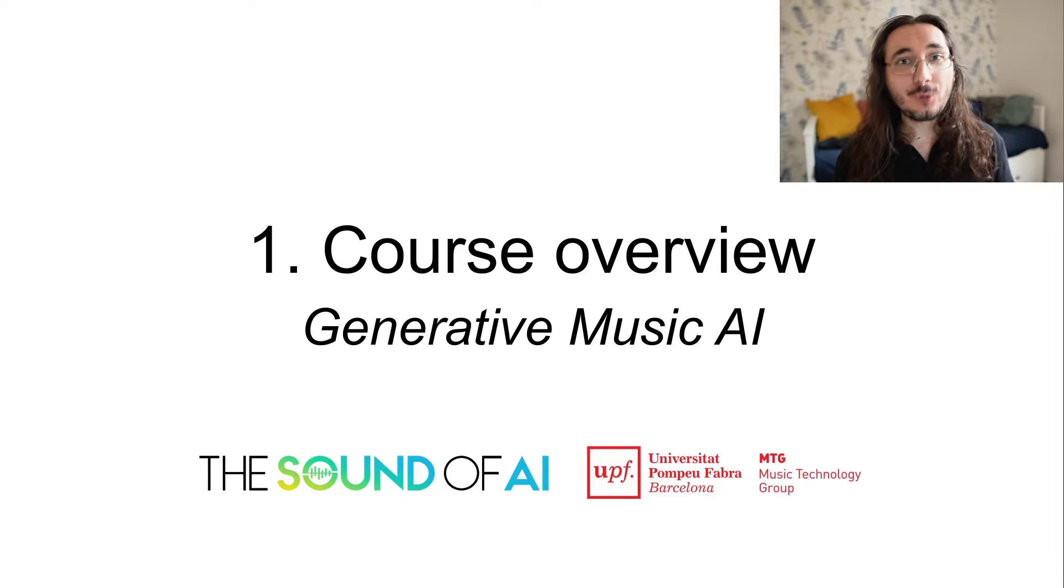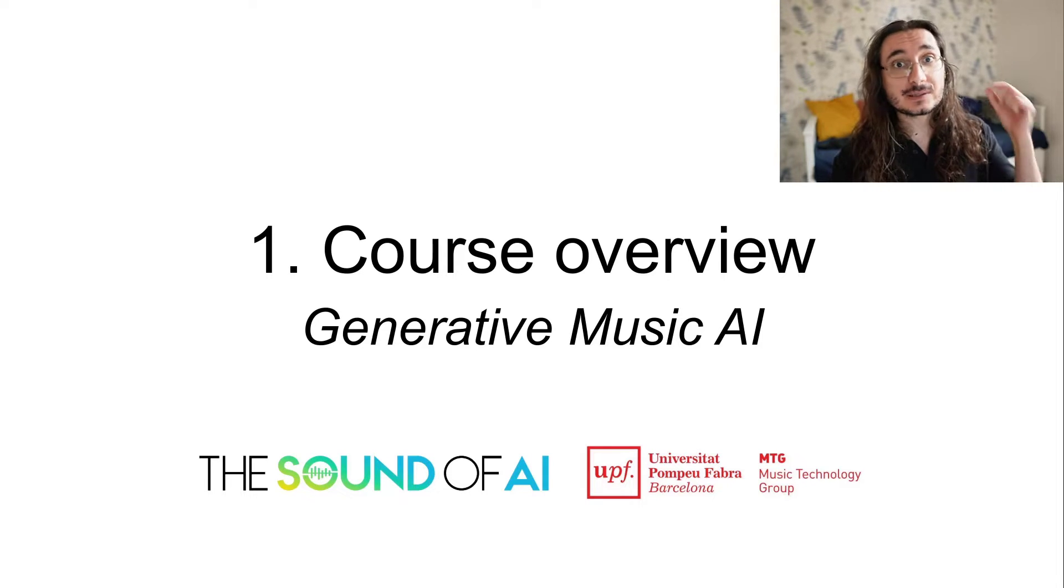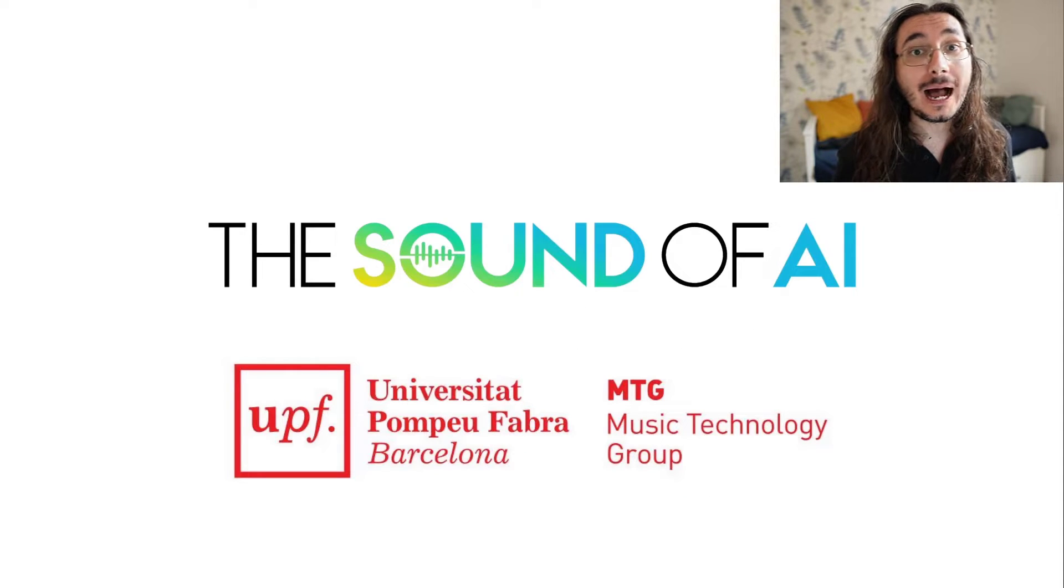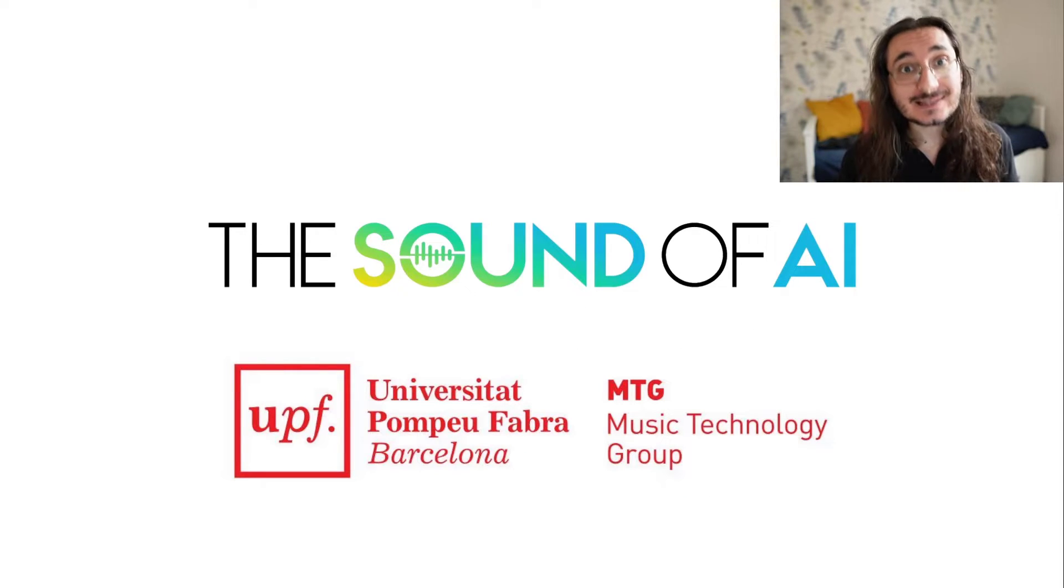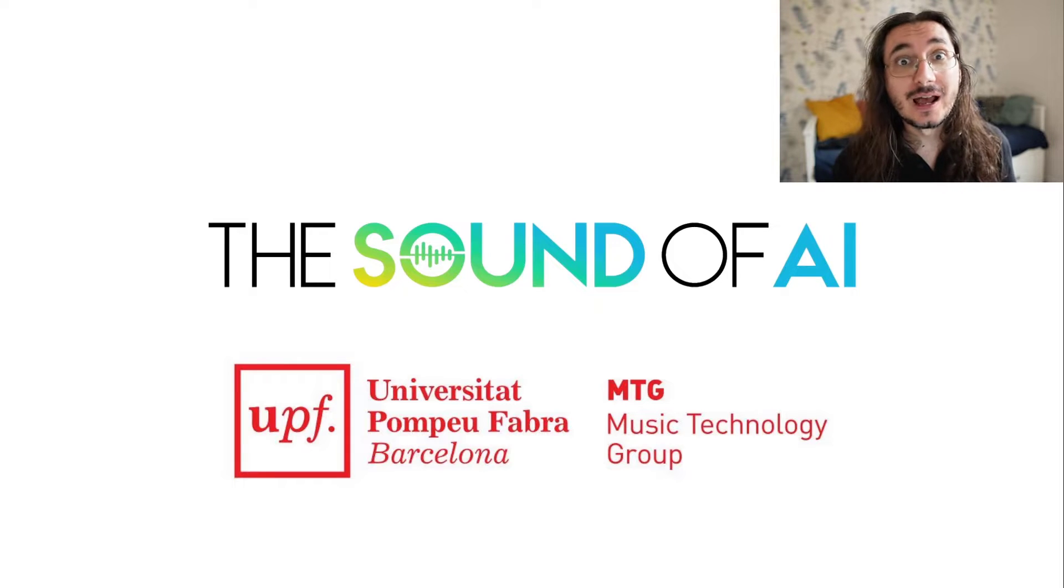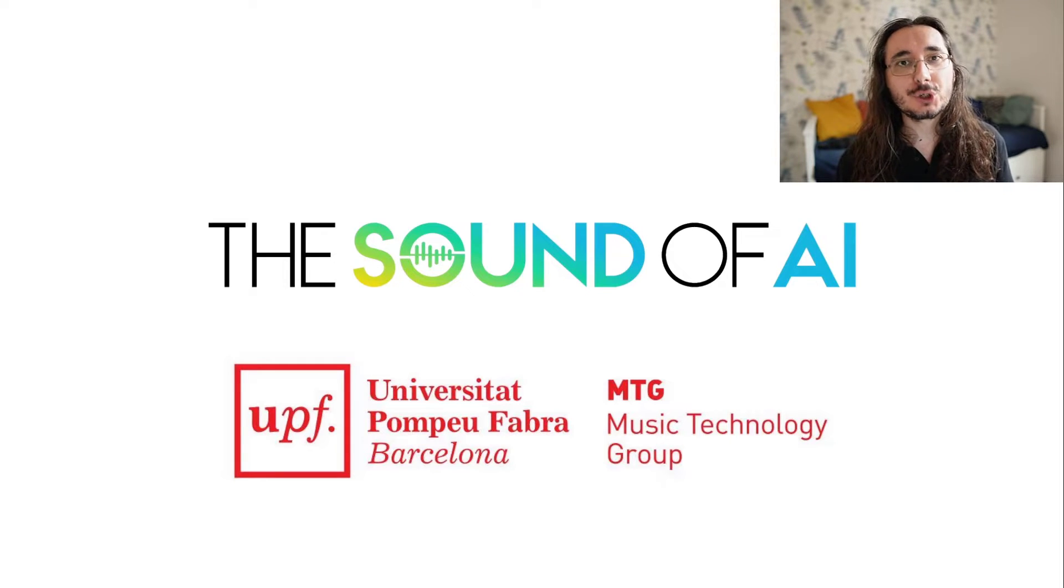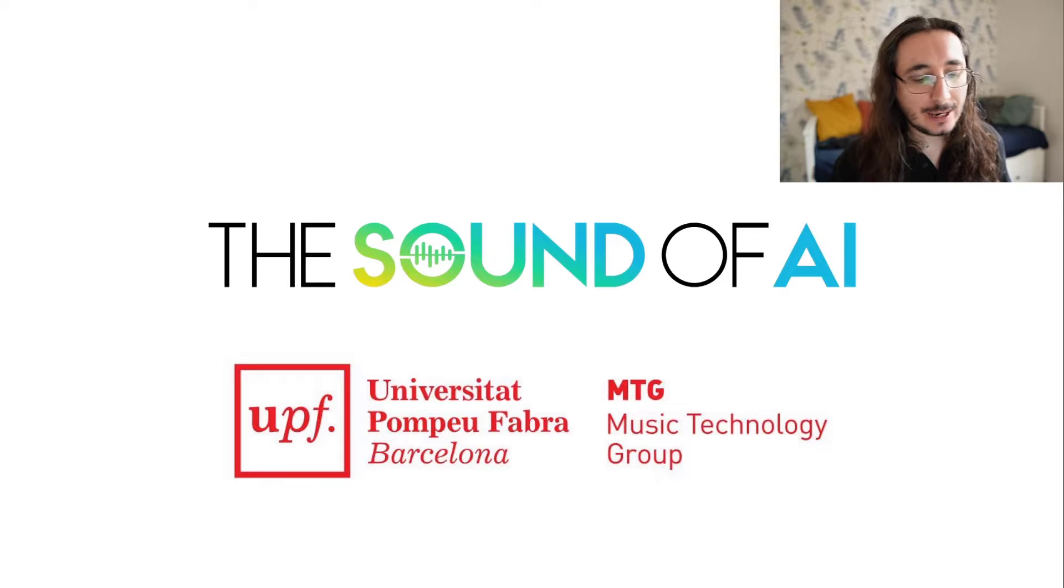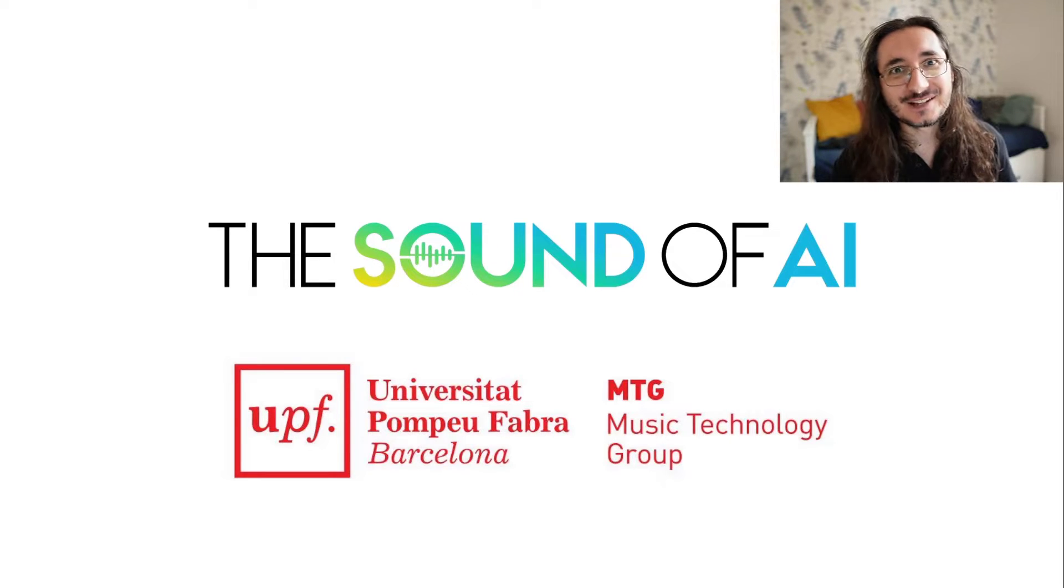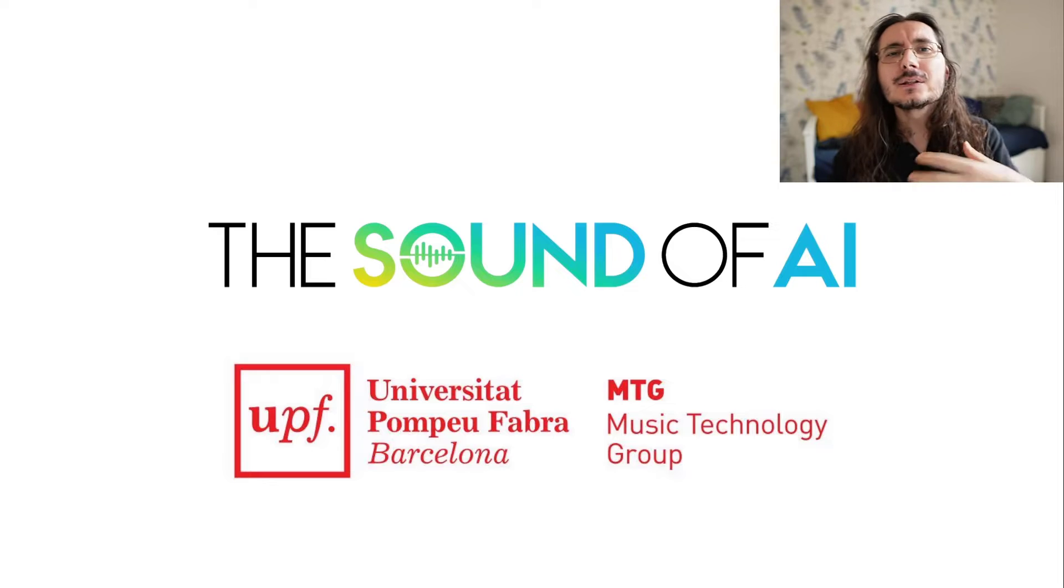But before we get into it, I want to announce something amazing, that this course has been made in collaboration with what I believe is the best academic music AI lab in the world, that is the Music Technology Group at University Pompeo Fabra. It's an honor to work with these guys, so let's get into it.